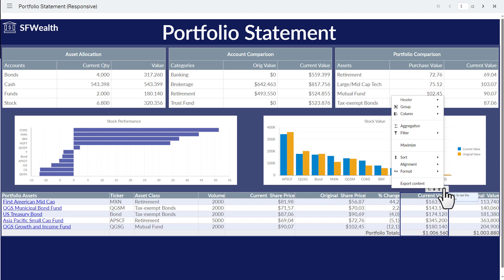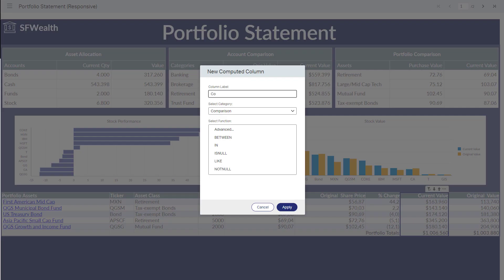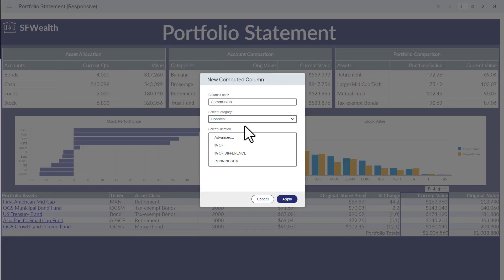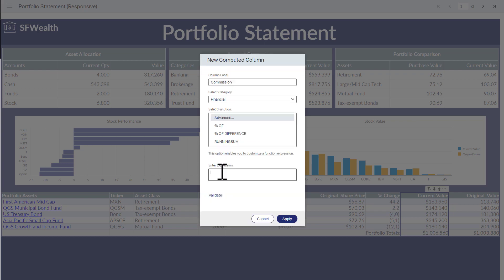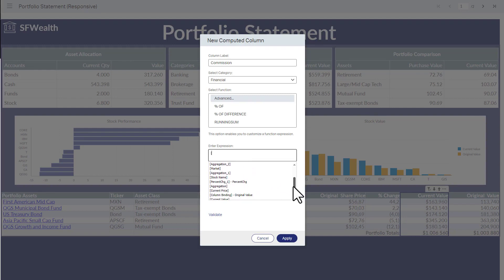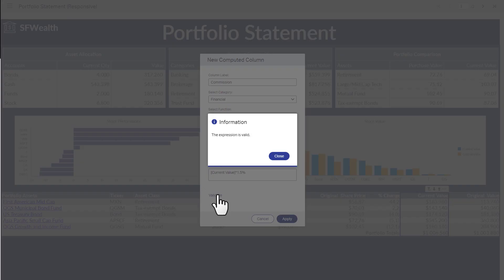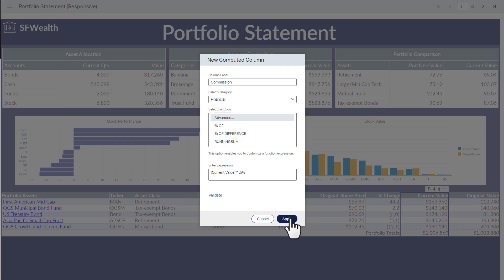Add a computed column. Type 'commission' for the label. In the category list, choose financial and then the advanced function. In the expression, type the left bracket. A list appears so that you can choose the column in the report. Choose current value and type asterisk one point five with the percent symbol. Click validate. A message appears that the expression is valid. Click close. Now click apply.